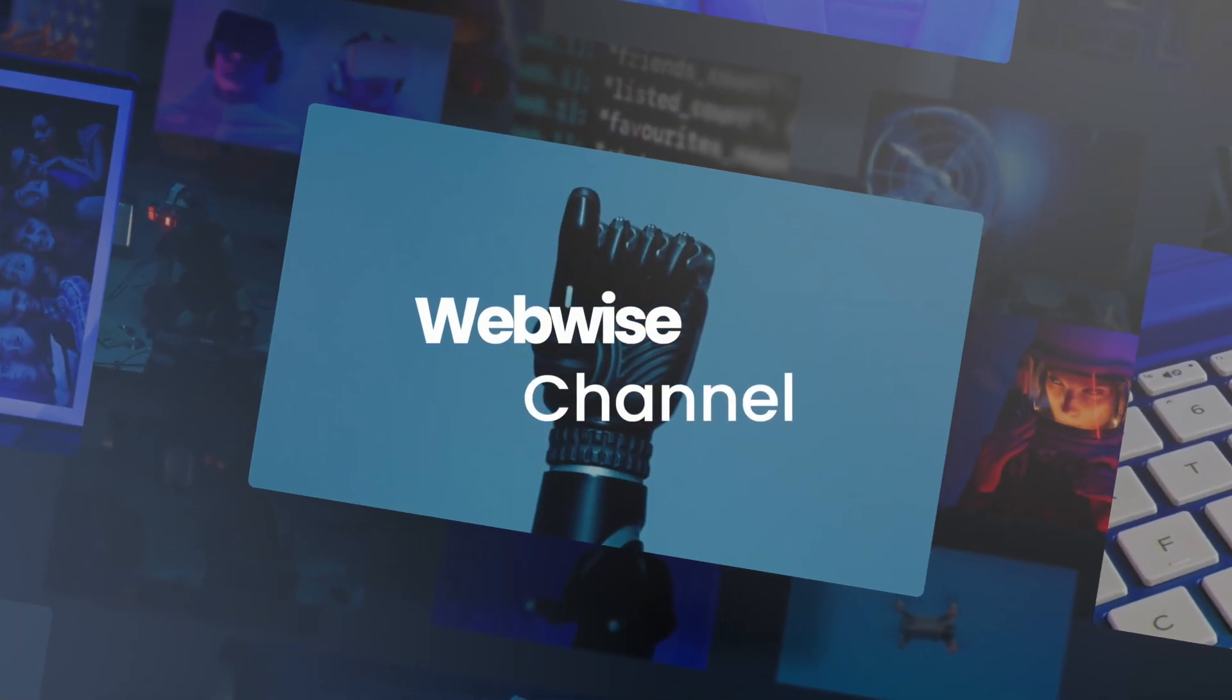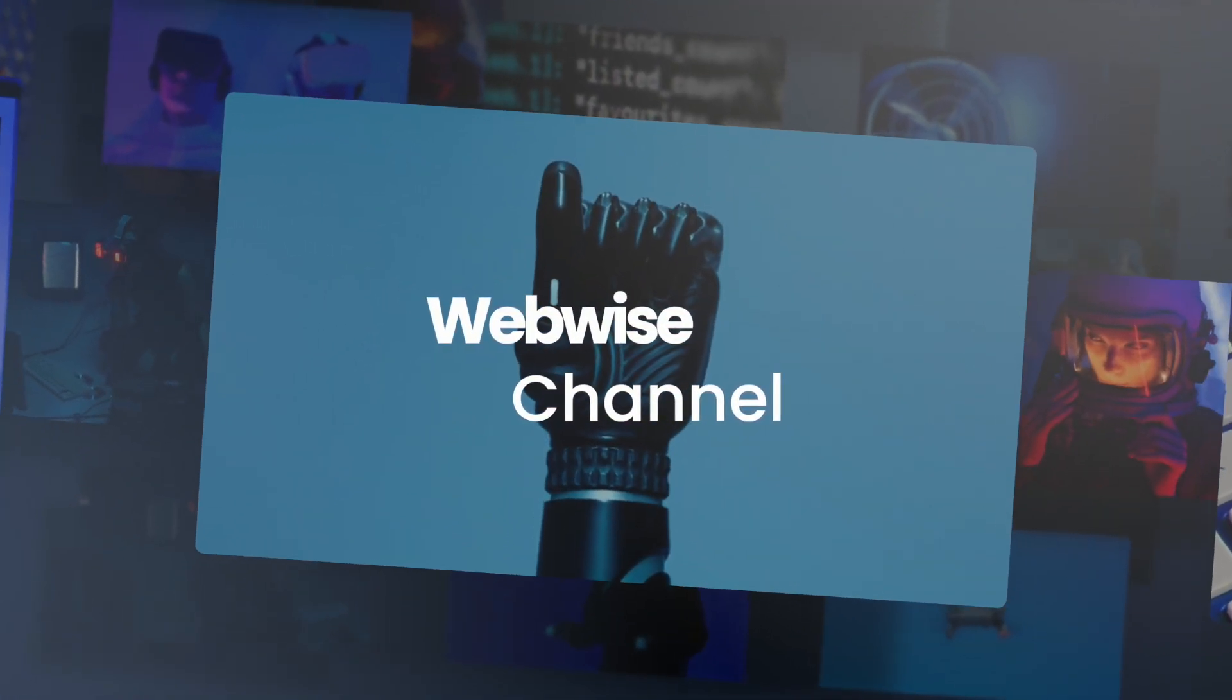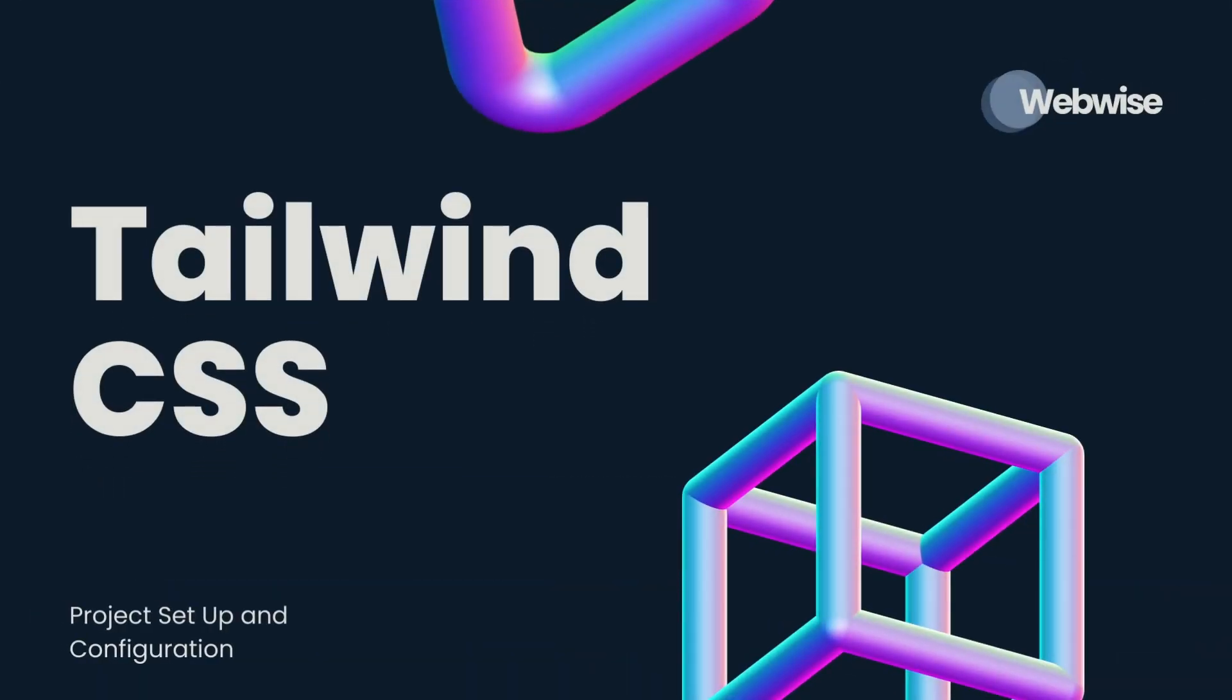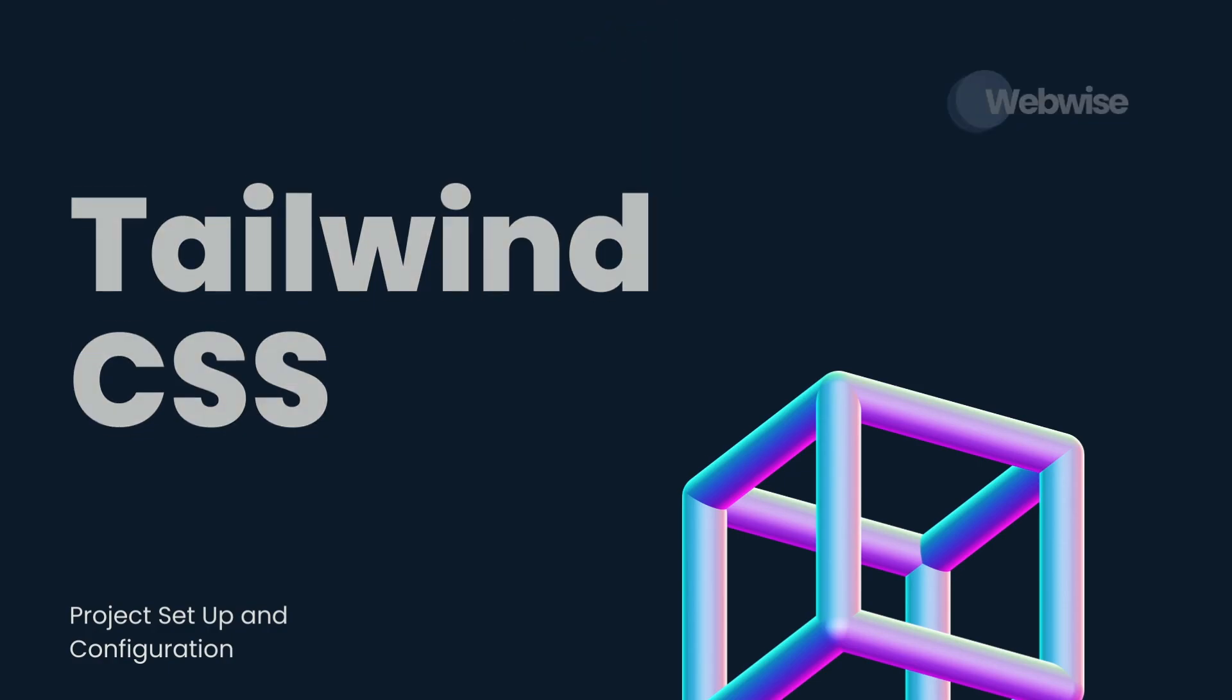Welcome back to WebWise. In this video, we will guide you on how to create and configure a Tailwind CSS project from scratch.